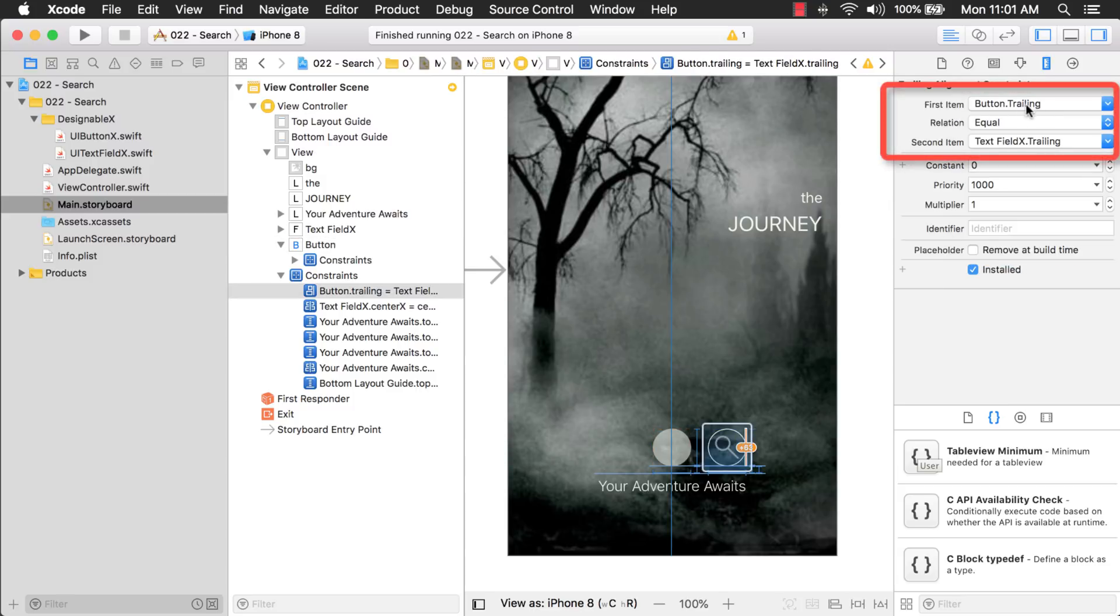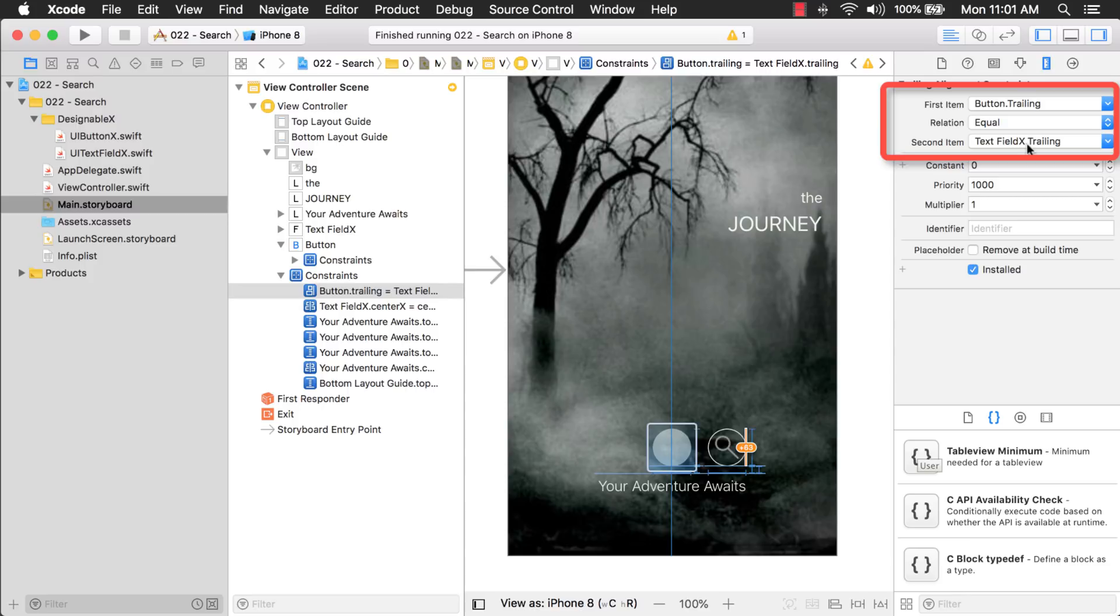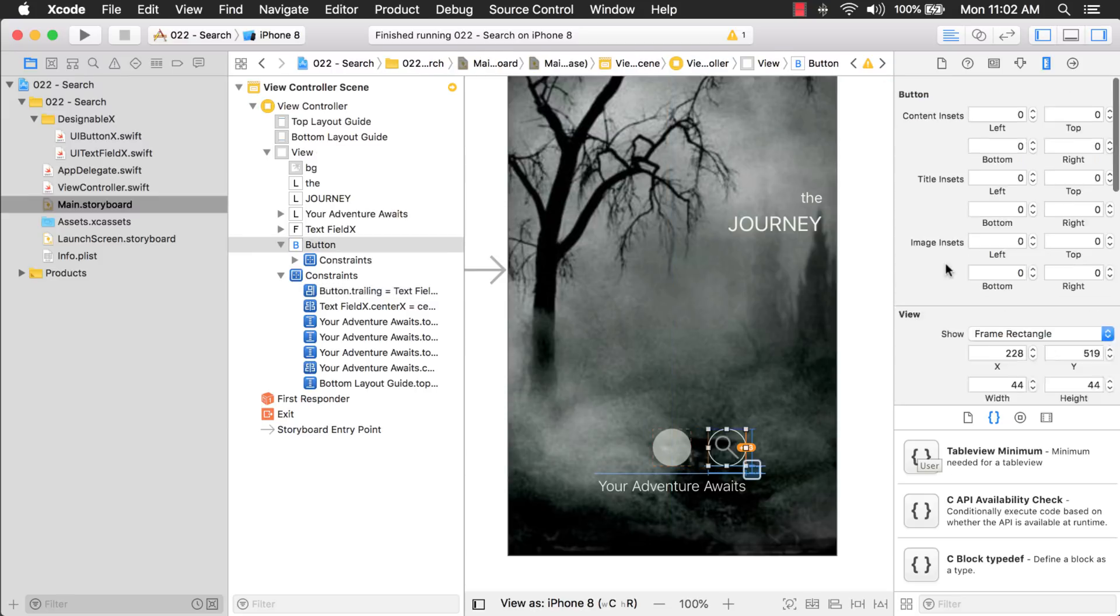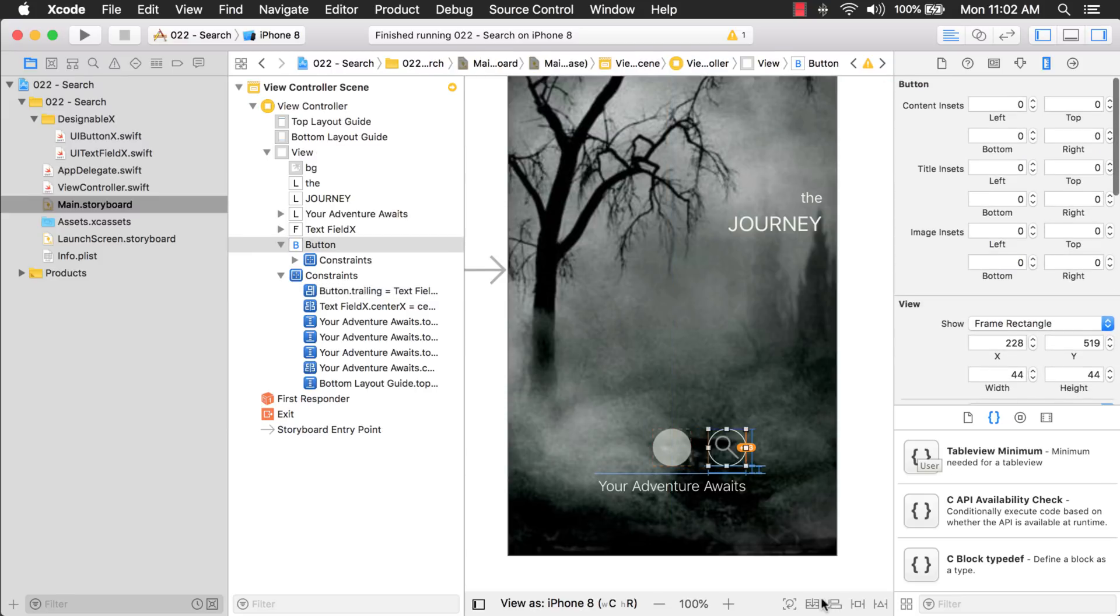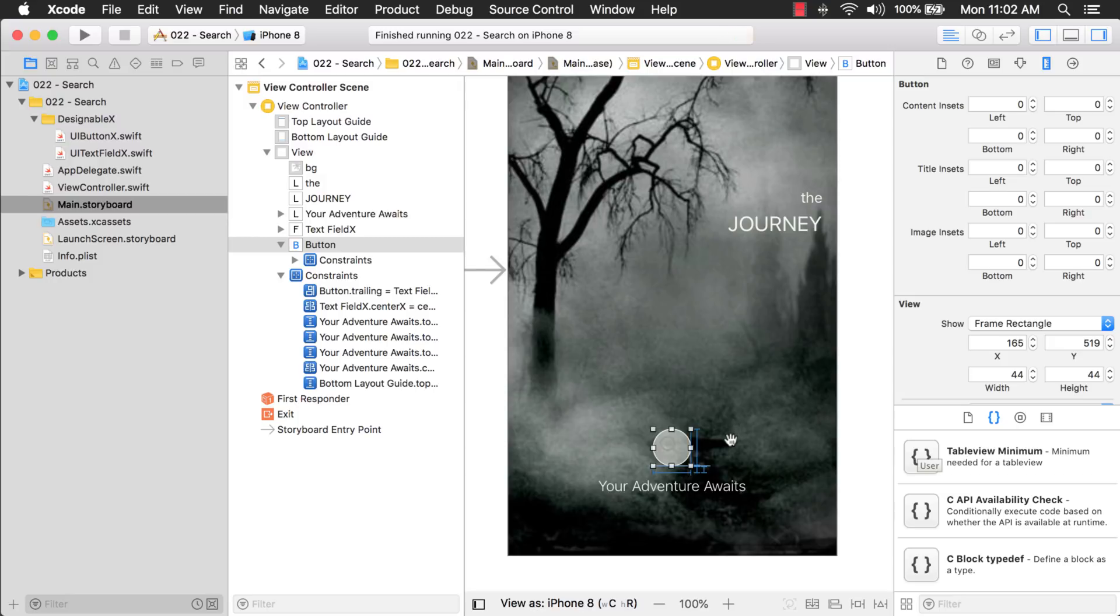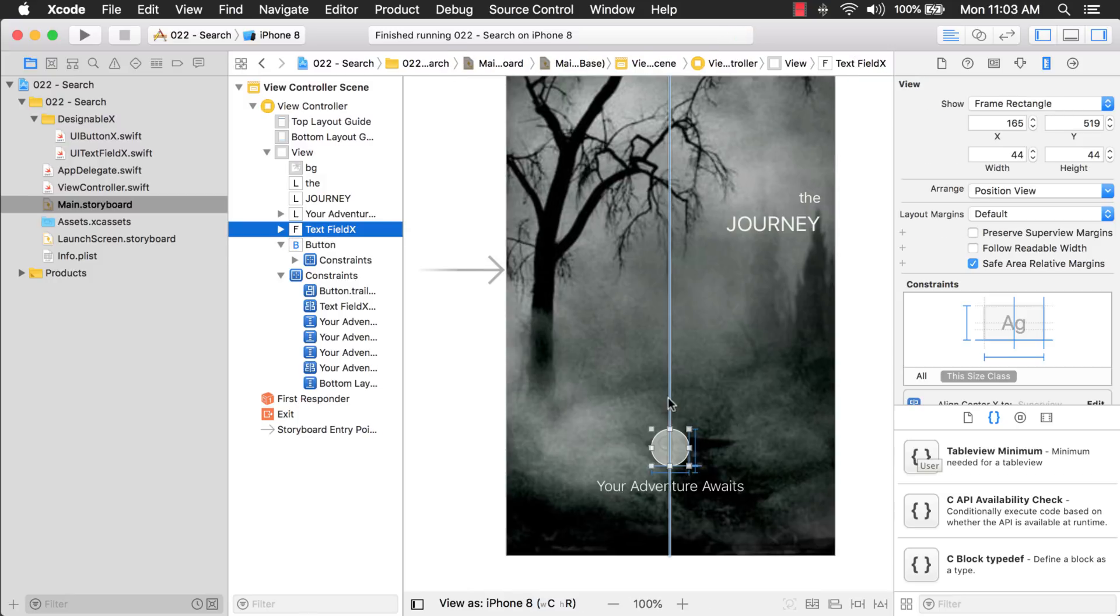The button, the trailing constraint, which is on the right hand side, is equal to the trailing constraint of the text field. So, that means when the text field moves, the button will move with it because it's attached to the trailing constraint of the text field. Okay. So, now that you know those things, let's get this back to its original position here.